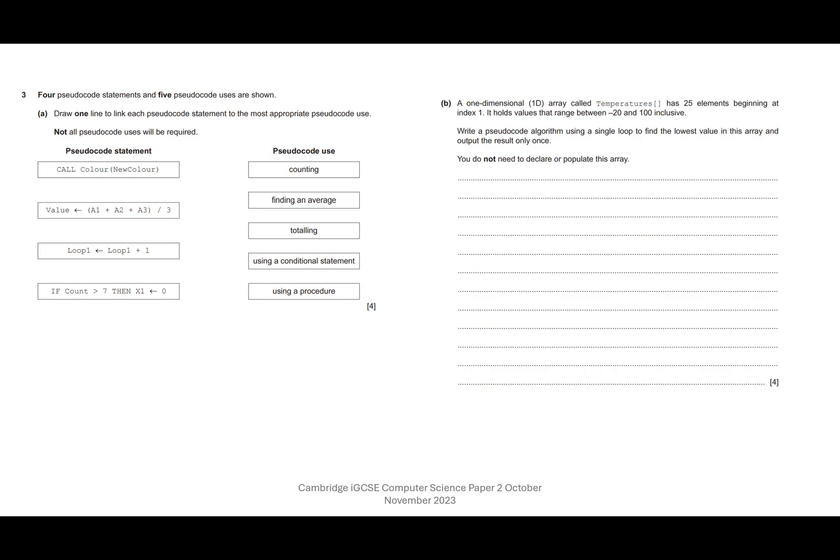So depending on the condition of the variable count here, we will either set x1 to naught or we won't. So I'm pretty happy that that's that one.